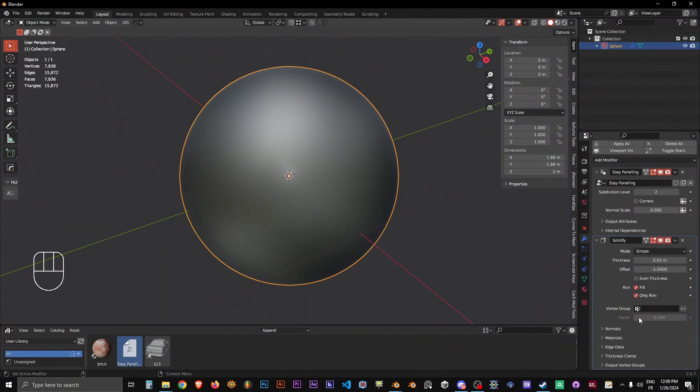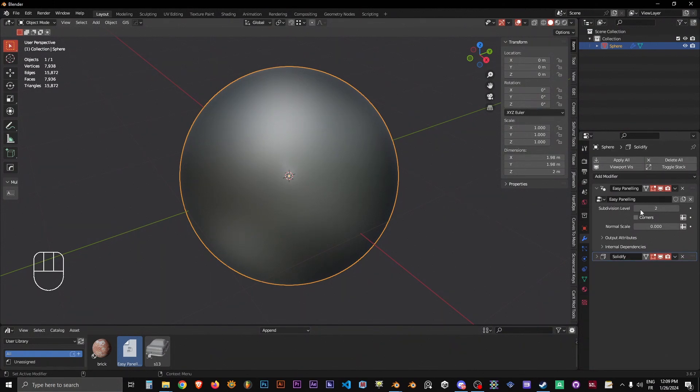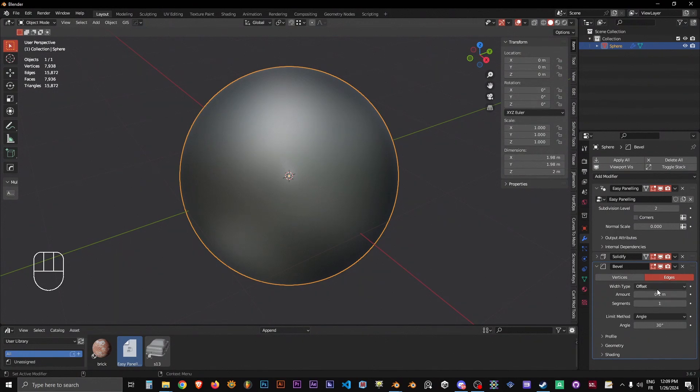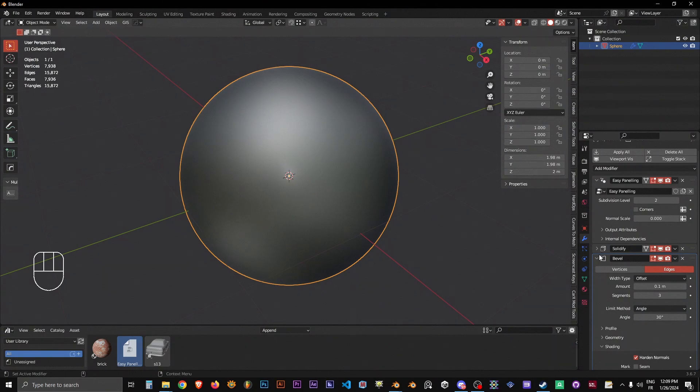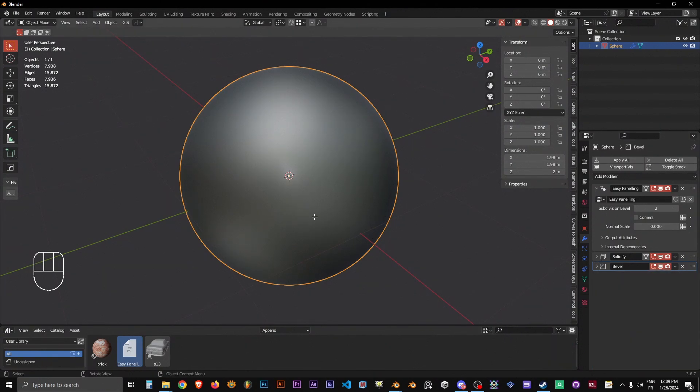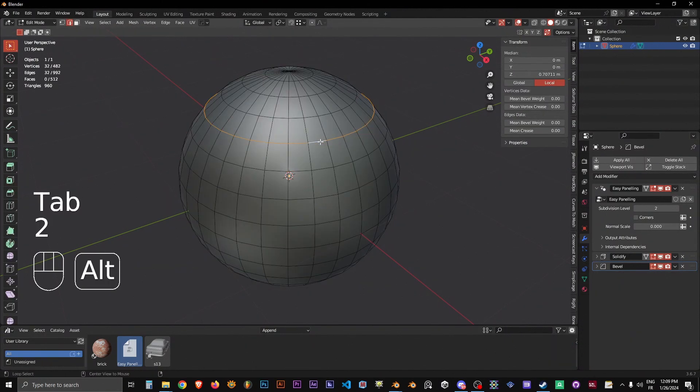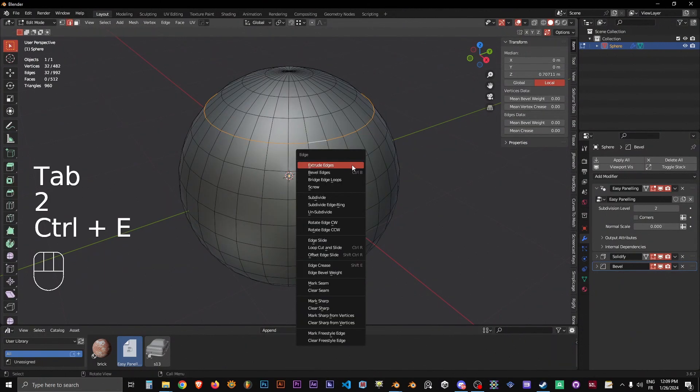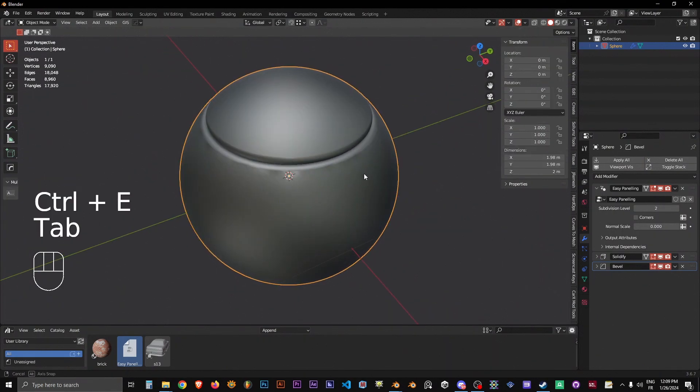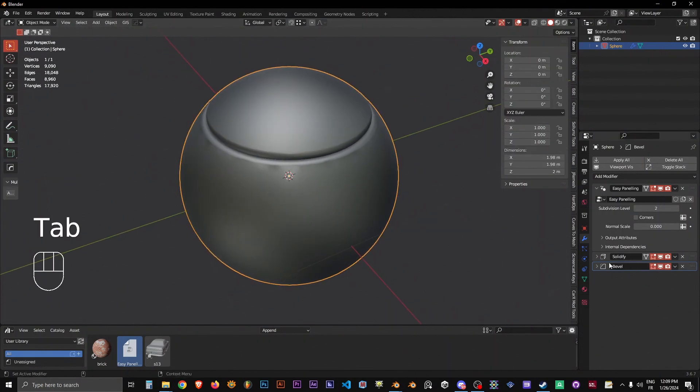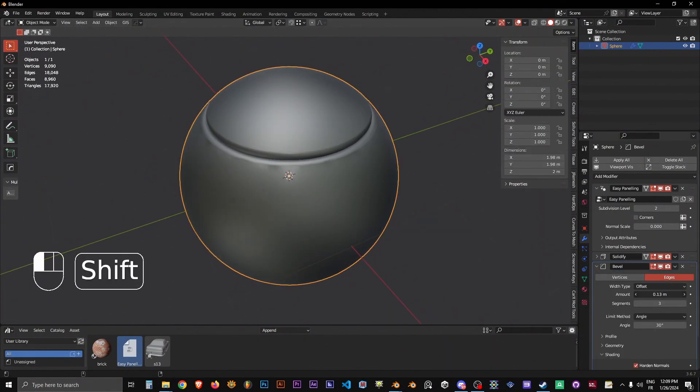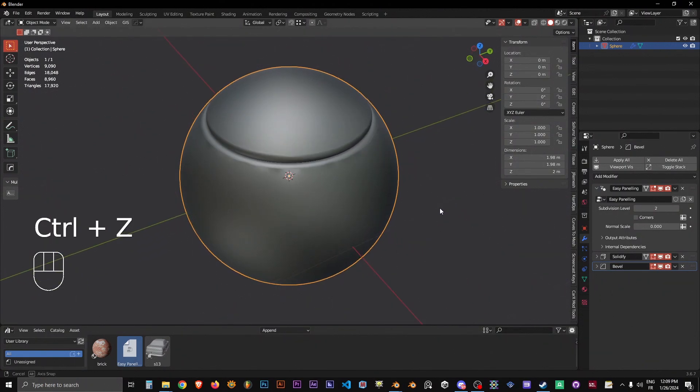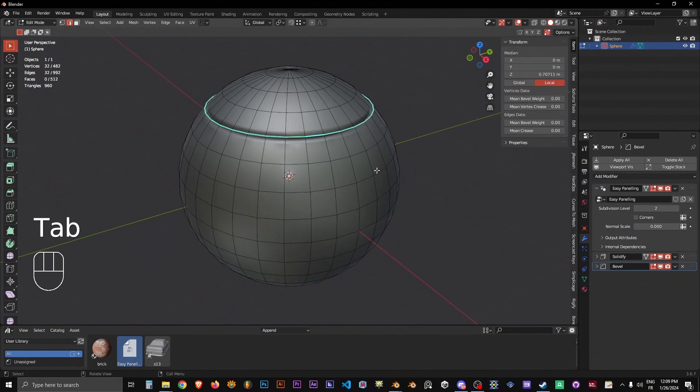We're going to add the solidify afterwards. Very basic stuff. Let's go rim only, and we're going to add a bevel. For the bevel, we go with three, and we go angle normals. What you do is just select edges and you go mark sharp, and there you have it.